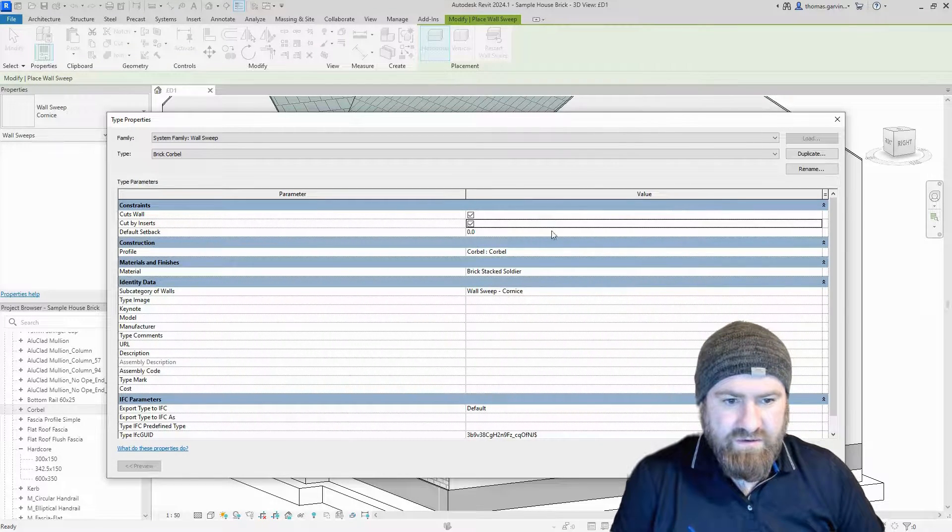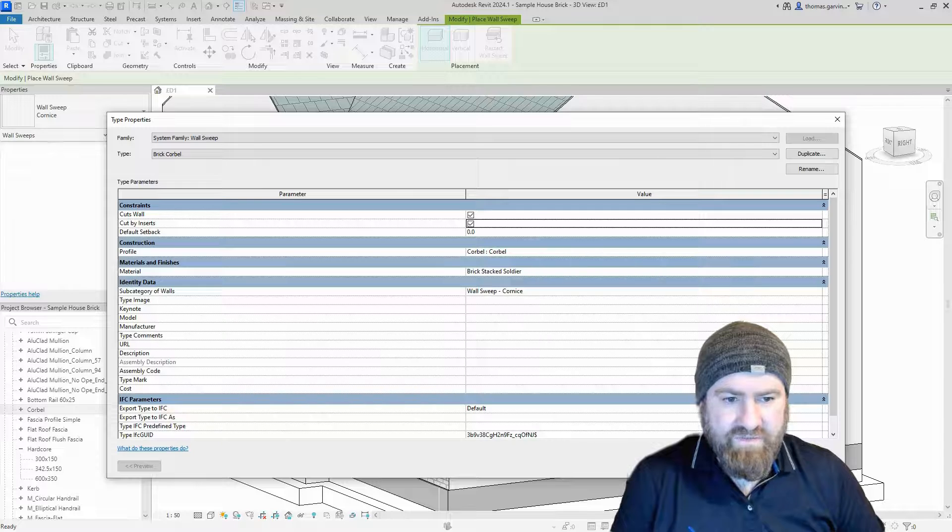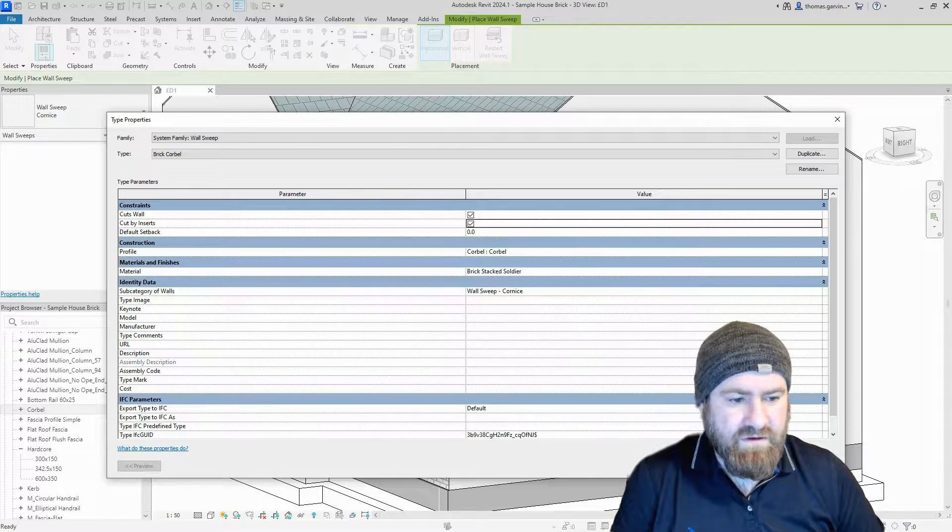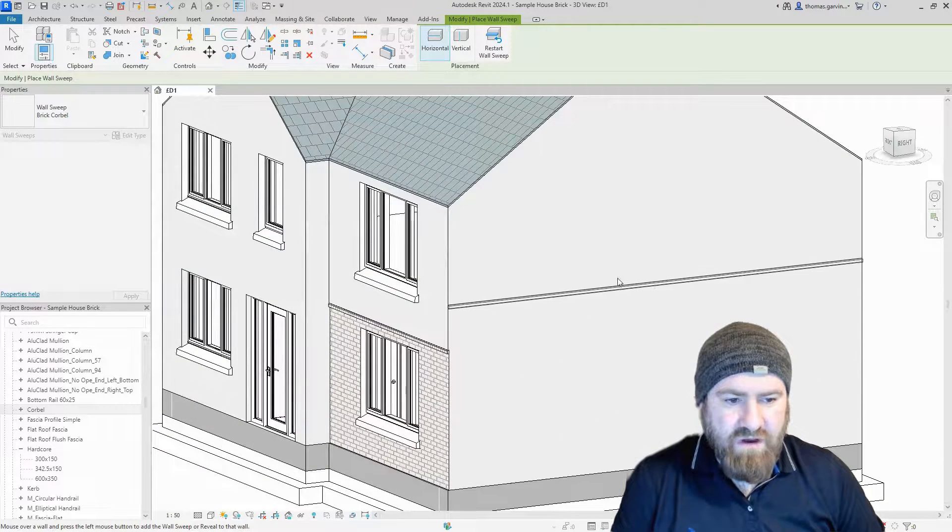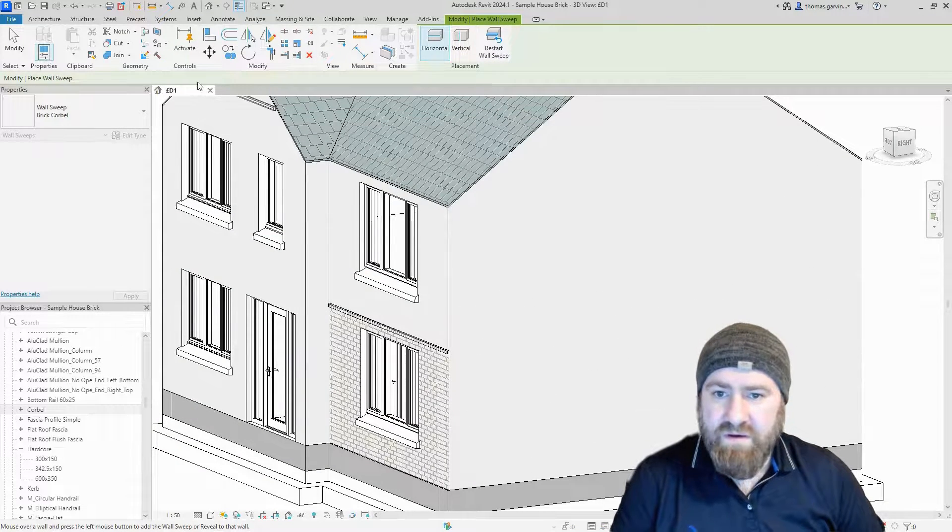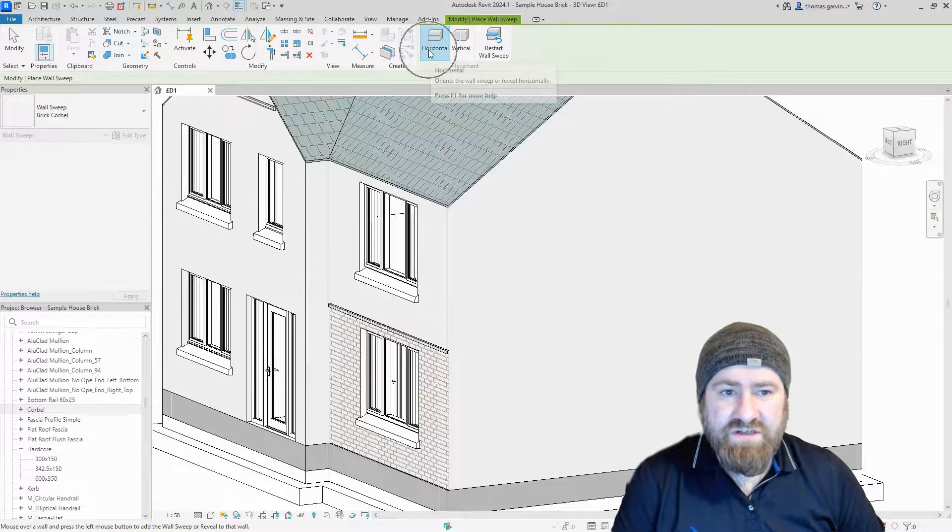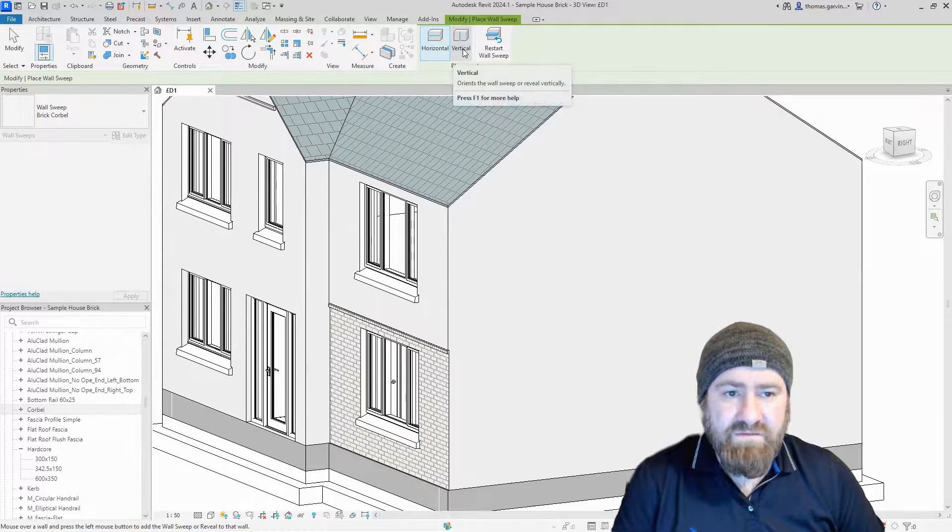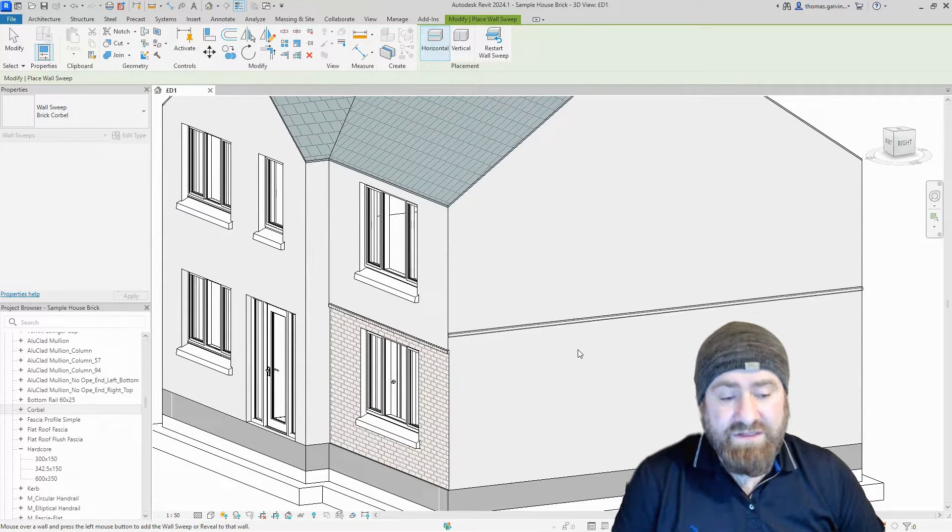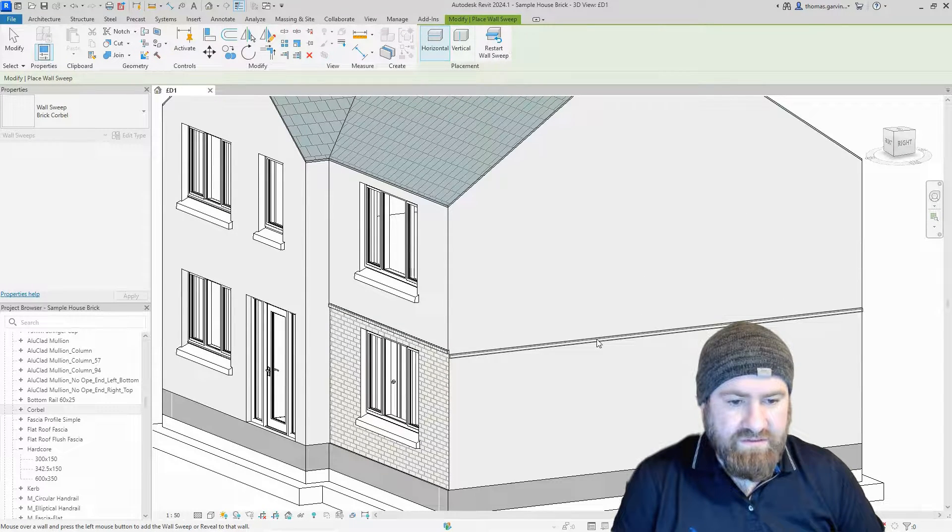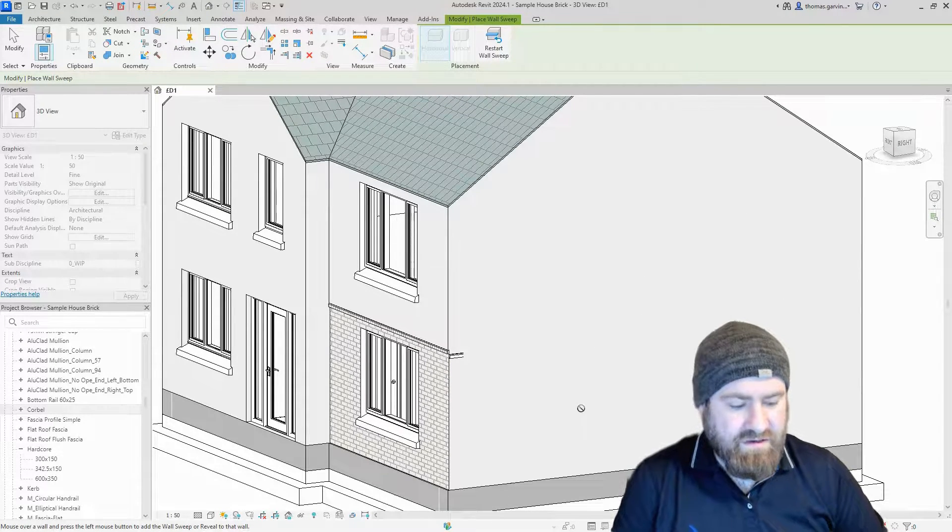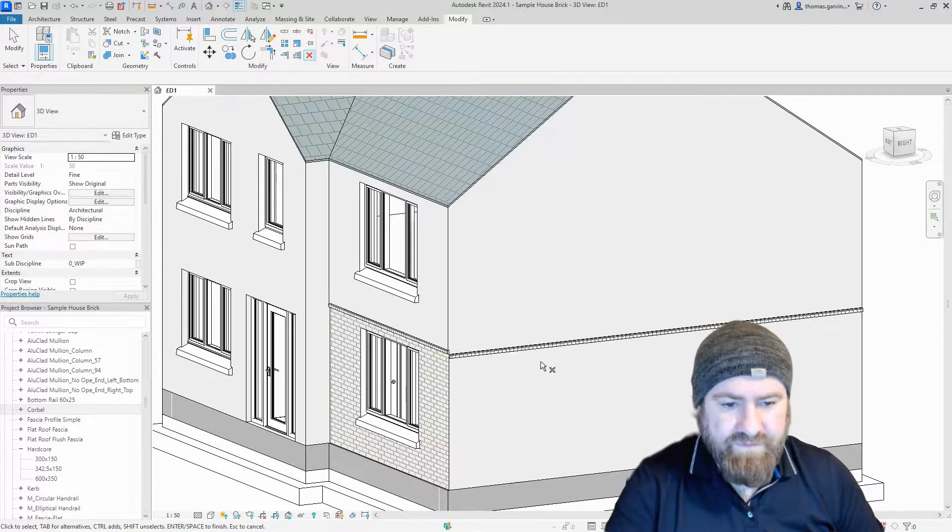I need to select my profile, corbel, same profile. Now we just hover over the wall. We have an option between horizontal and vertical. I want it to be horizontal, so I'm just going to flip it off the wall and press Enter.